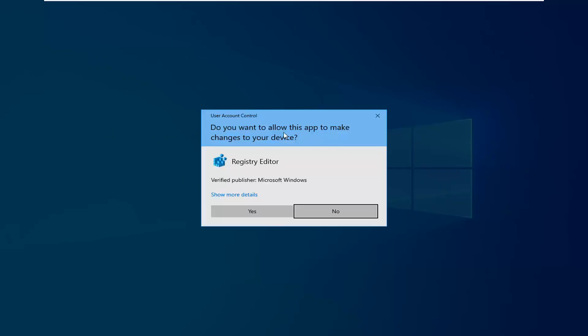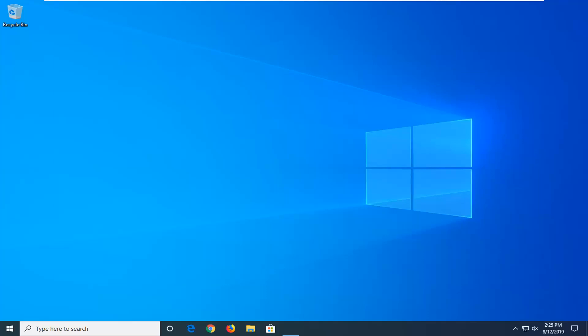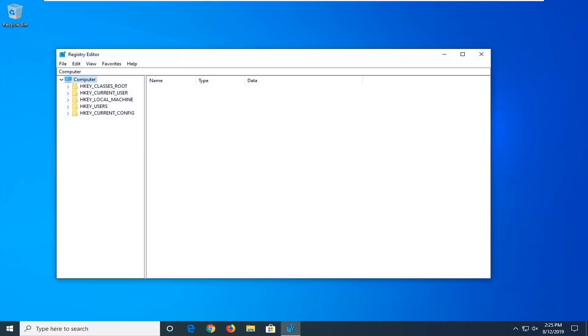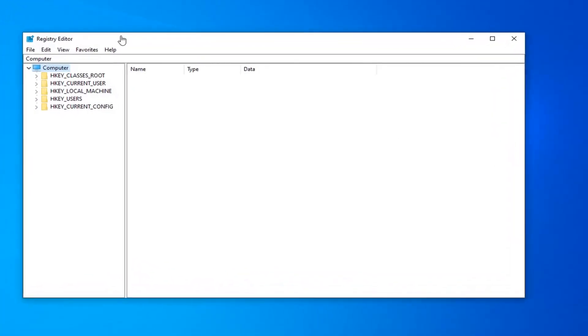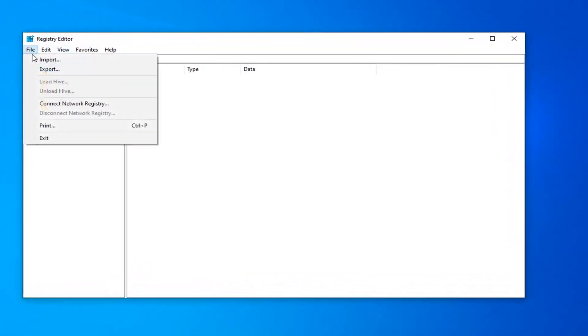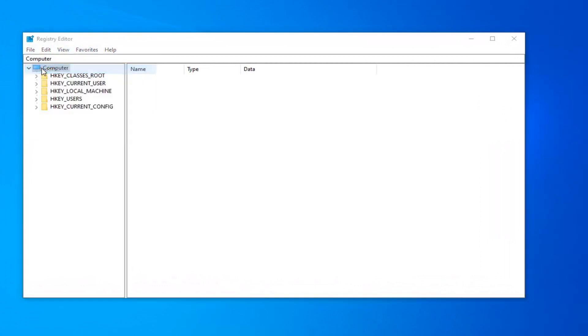If you receive a user account control prompt, you want to left click on yes. Now before you proceed in the registry, I'd highly suggest that you create a backup of it. In order to do that, it's very simple. Just go ahead and left click on the file tab and then select export.